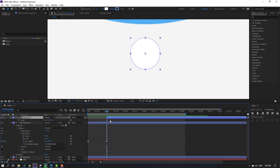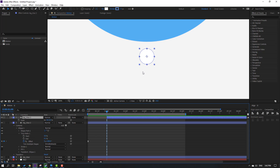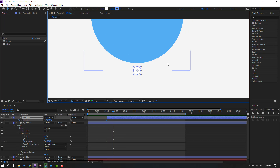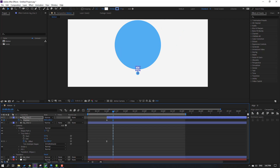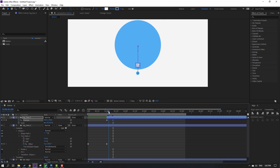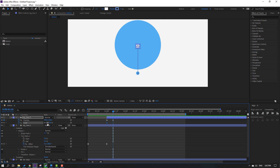Now move this shape layer to the right and press P to make a new position keyframe. Go to the 10th keyframe — for a shortcut you can hold Shift and press Page Down on the keyboard — and move up. Then hold Shift, press S, go to the first second, make a scale keyframe and go back, then change the scale.